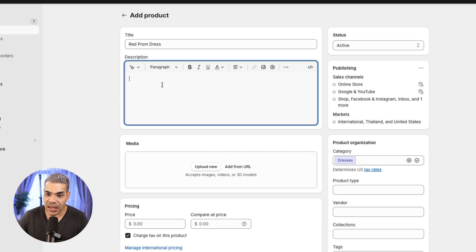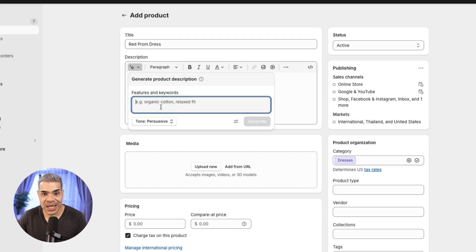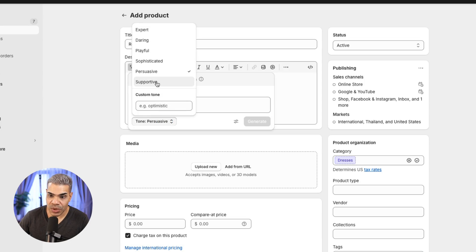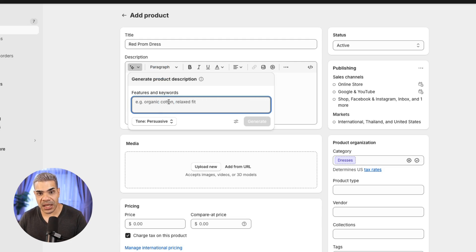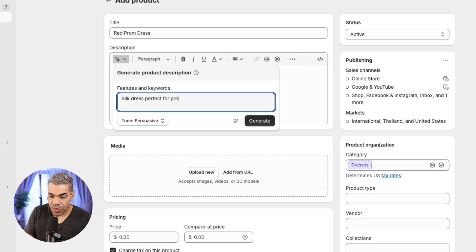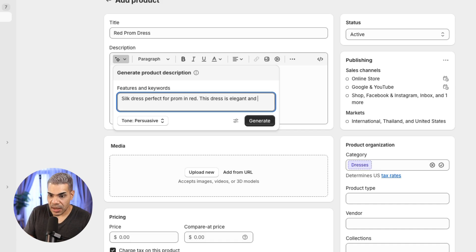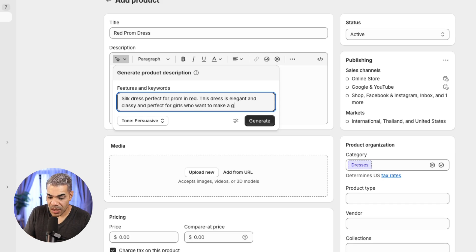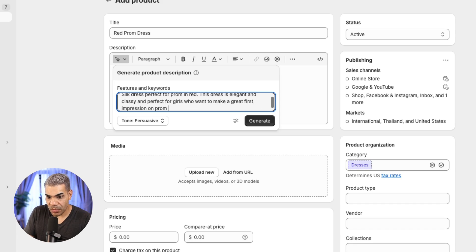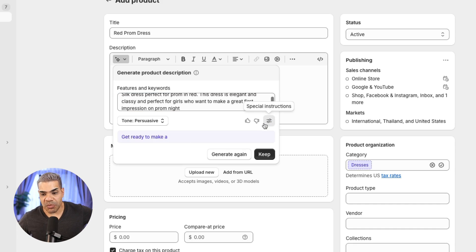I'm going to generate some text using Shopify's ChatGPT integration on the backend. I'll write it in a persuasive tone — so it's salesy and will influence somebody to buy. I'll say this is a silk dress, perfect for prom in red, elegant and classy, and perfect for girls who want to make a great first impression on prom night. Then I click Generate.